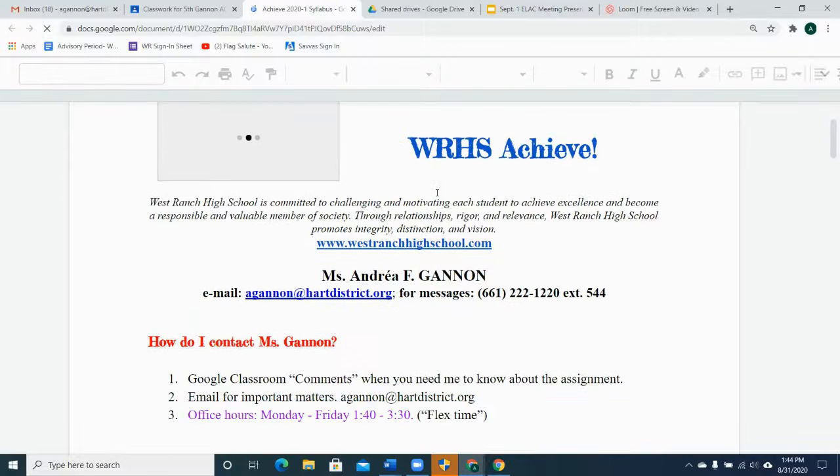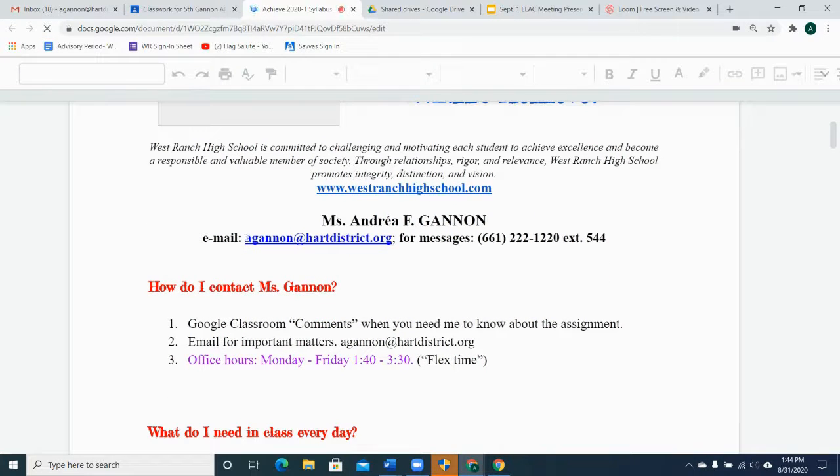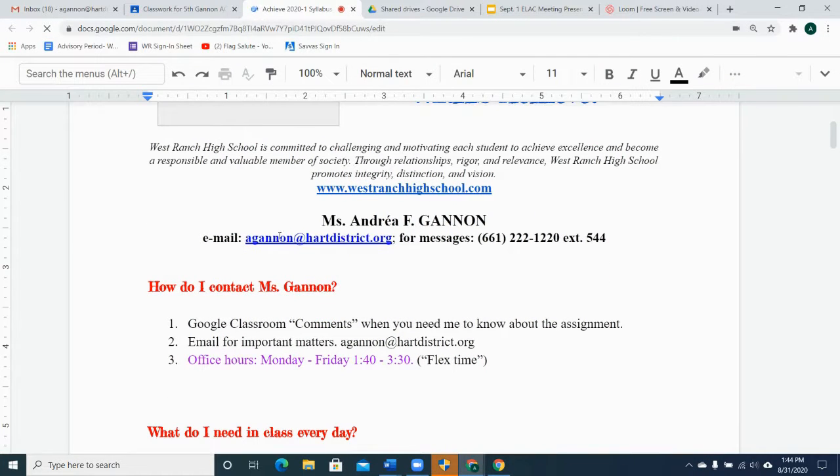The easiest way to get a hold of me, the fastest way, is to reach me by email. My address is right there.